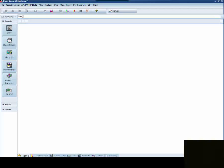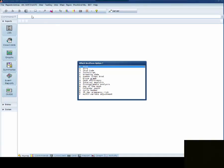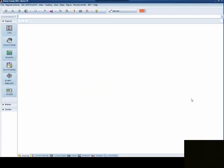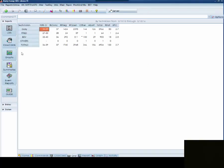To bring up Bread Sum in Dairy Comp, you simply type Bread Sum at the command line and press enter. Then you will get a list of all the different ways that you can look at your Bread Sum or your conception risk. First, we are going to start by looking at the Technician. The Technician will allow you to look at, by Technician, whose conception rate may be better and who is doing a better job of getting the animals bred.